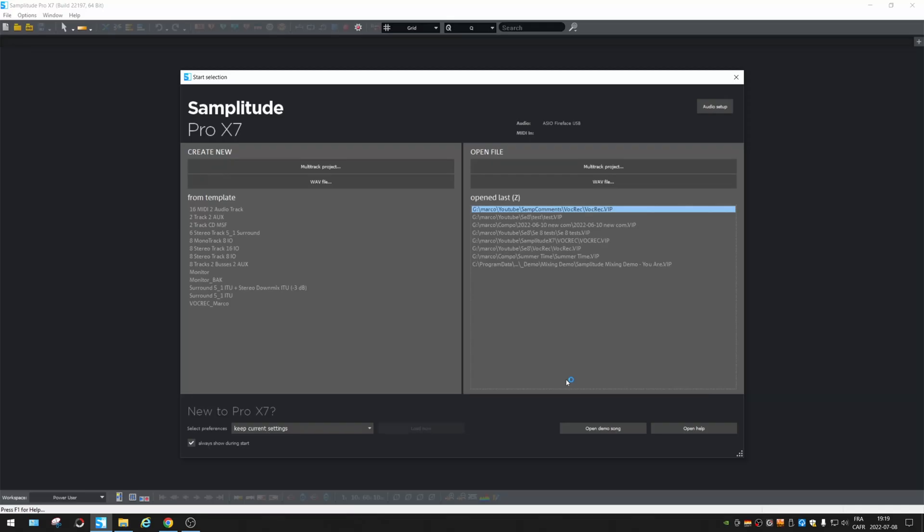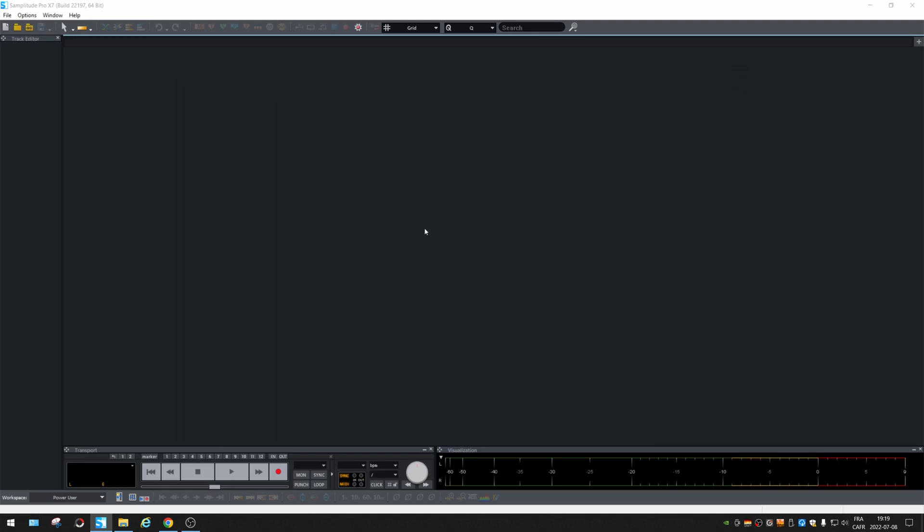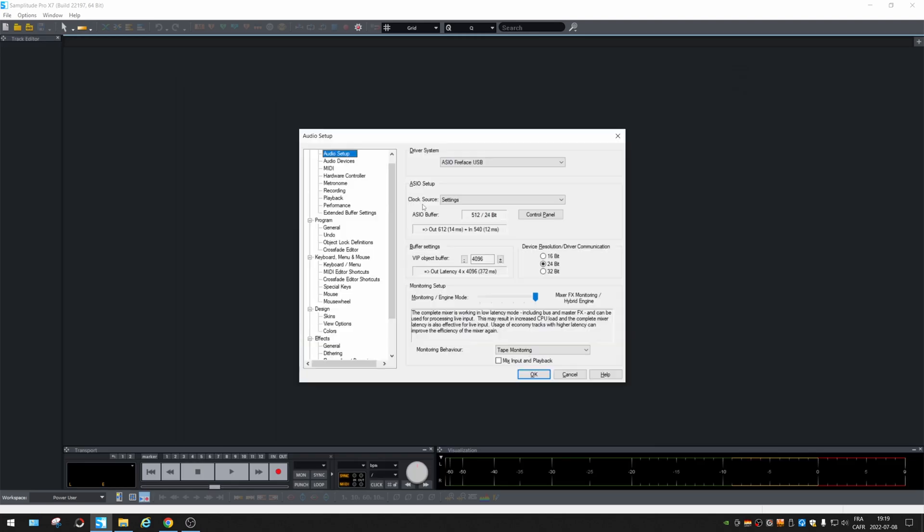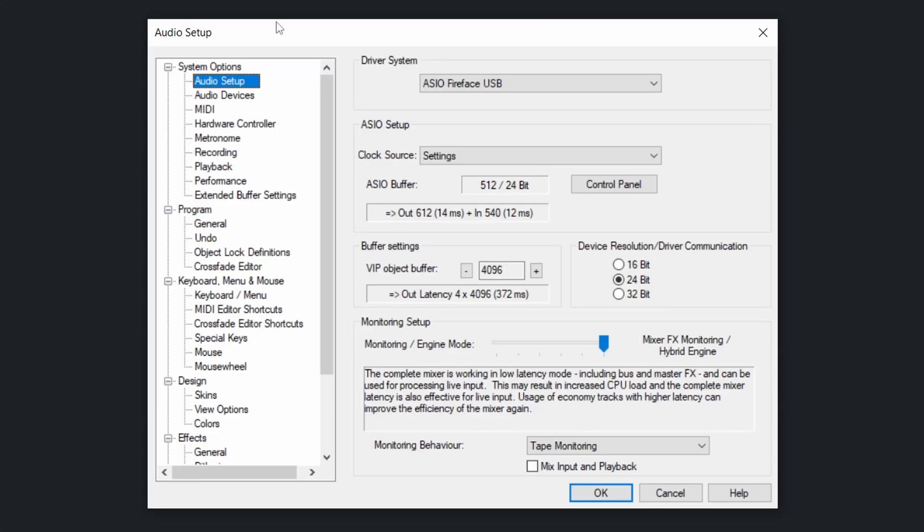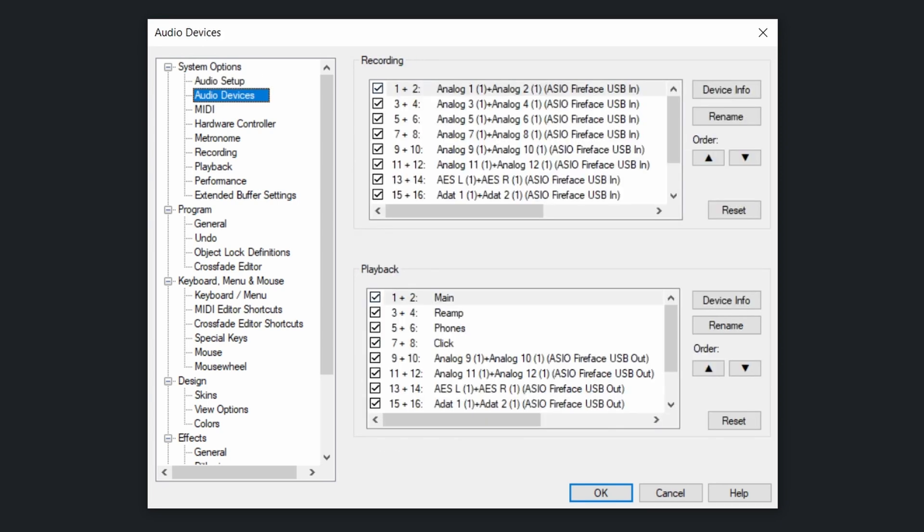All right, we open Samplitude, close this window, hit Y. So we're talking about the system options audio devices.